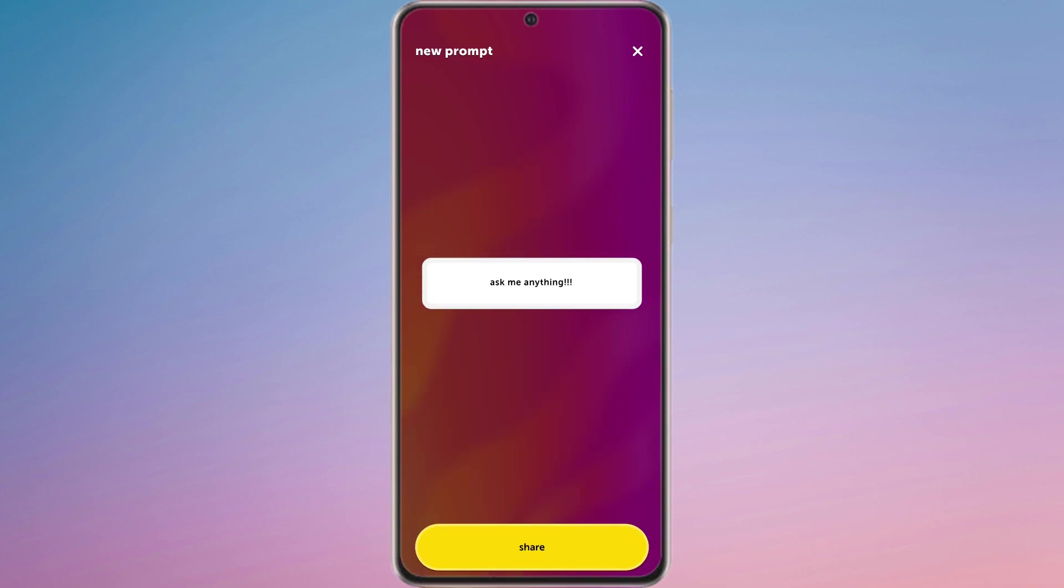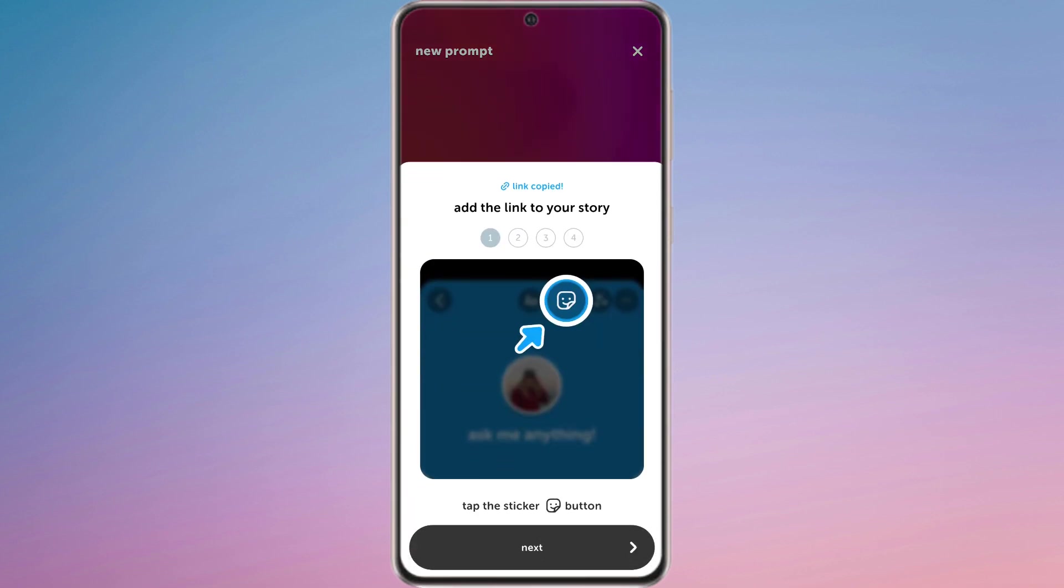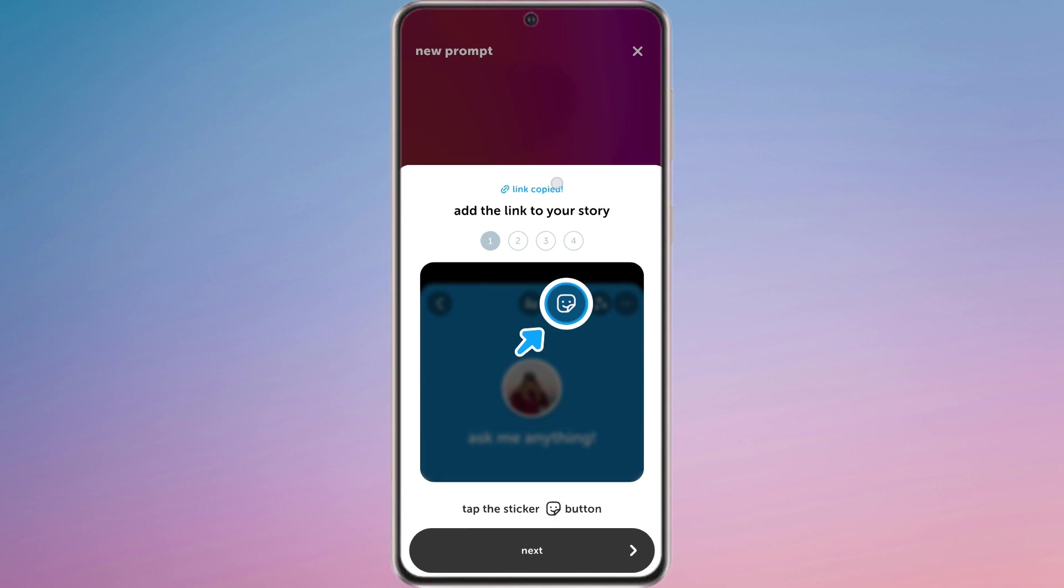Next, tap on the share button inside the yellow box. The link will then be copied to your clipboard.